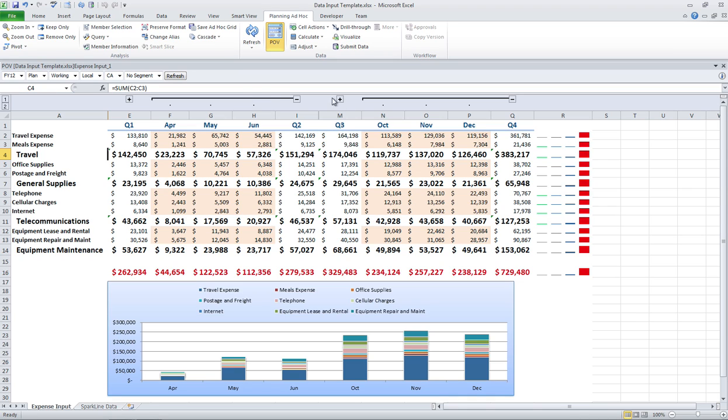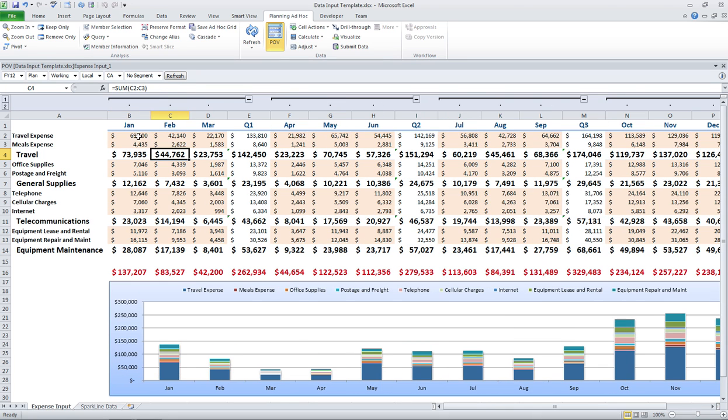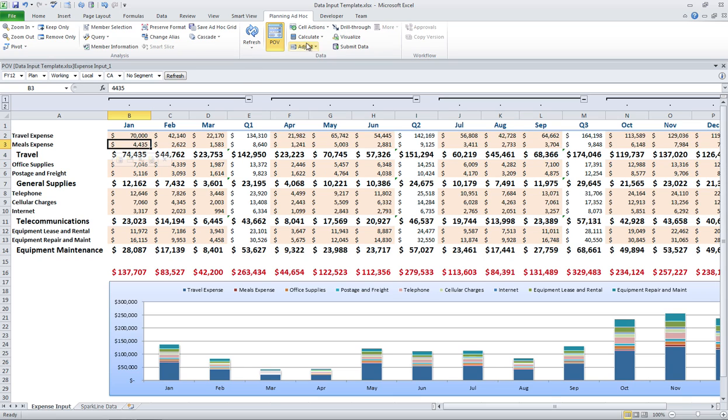And I've also created a little data entry experience here where I want to enter data is in kind of this orangish pink color. And I might decide that I need to tweak my first quarter to 70,000 and I can go ahead and submit that data.